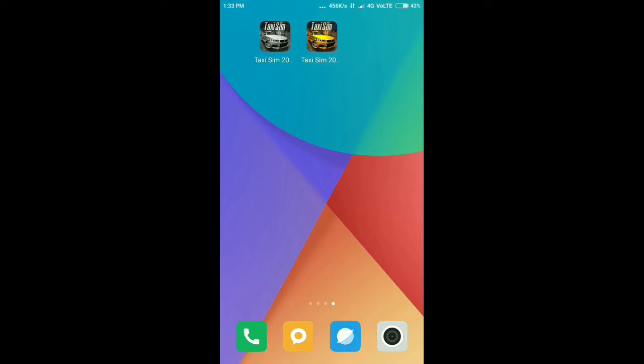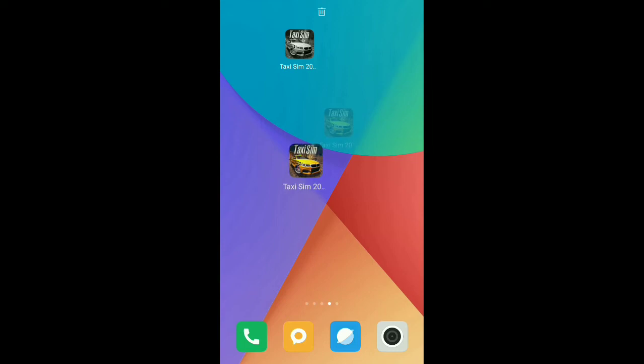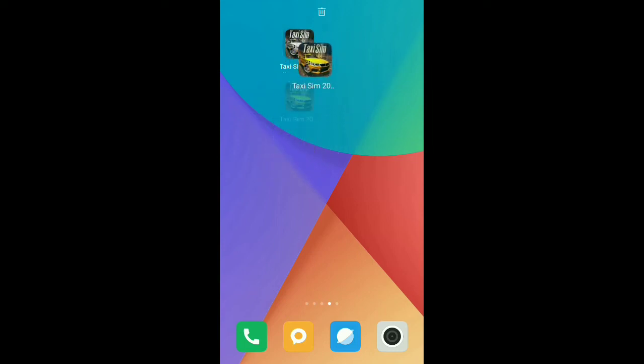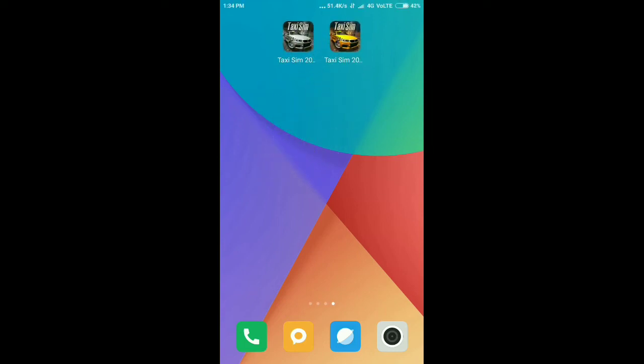After install you can see two apps of Taxi Sim 2020 — one is the settings of the mod APK, and the second one is the game which you are able to play. After opening the game you will see a screen like this — click on it and close any prompts.